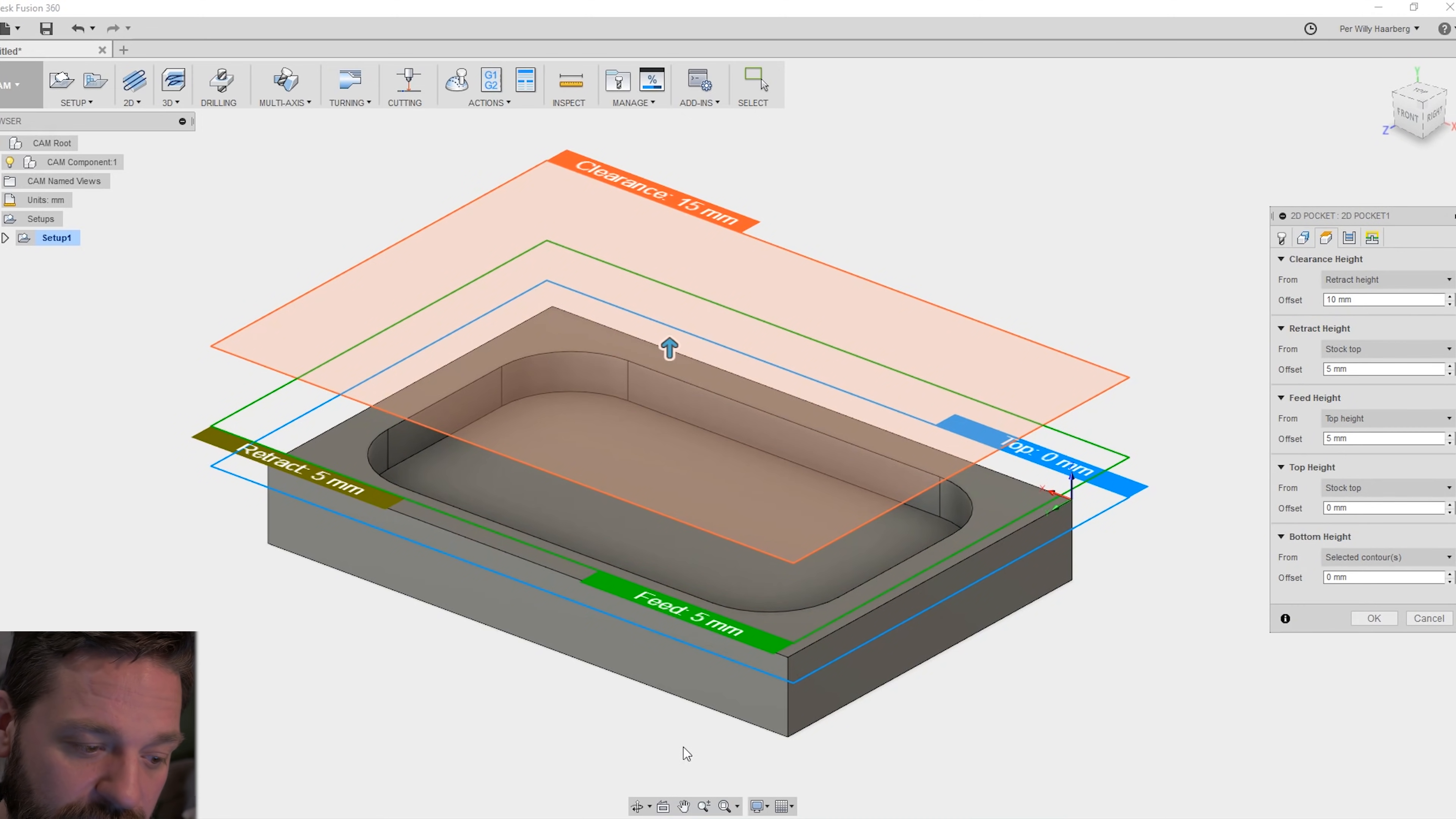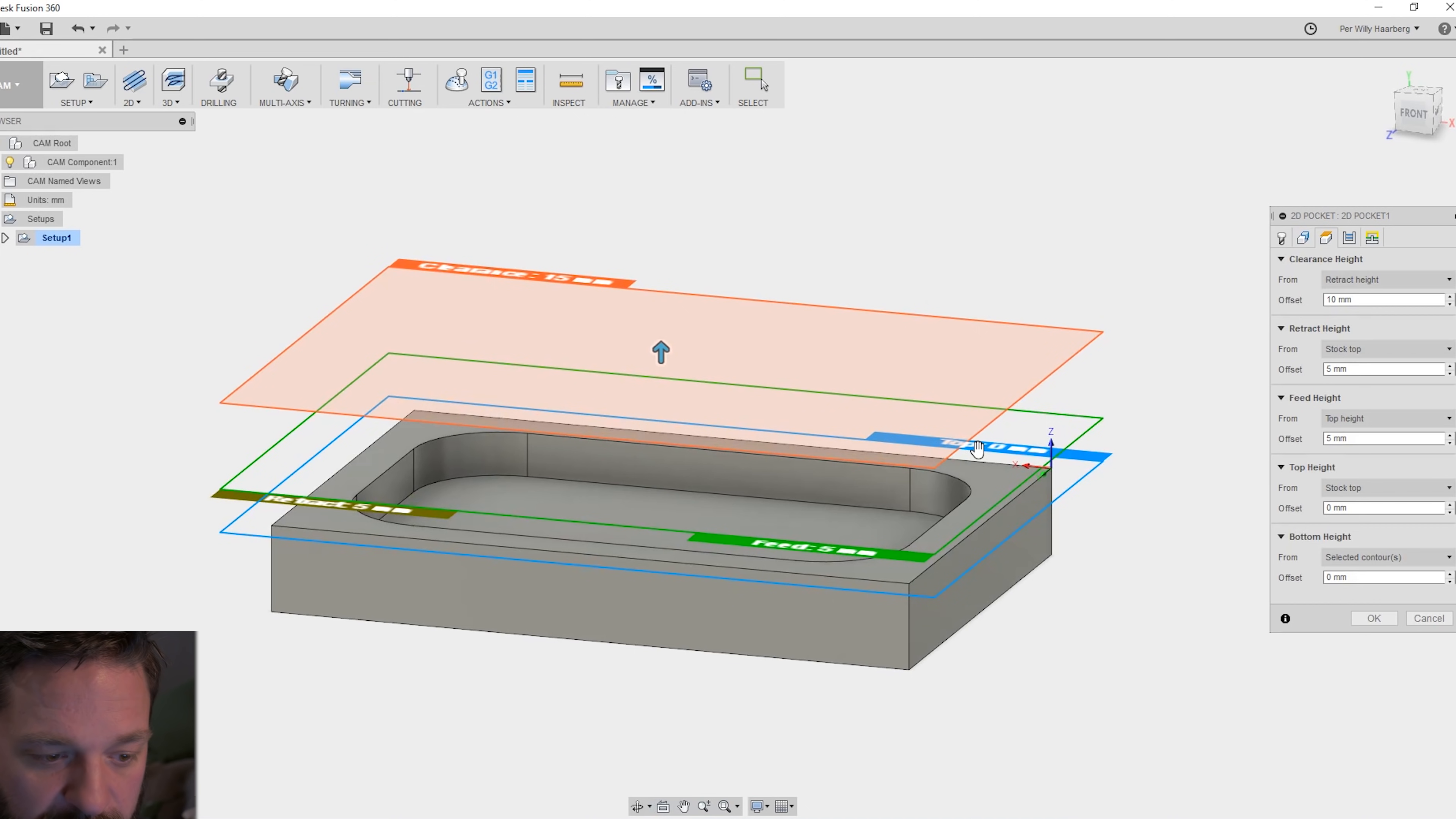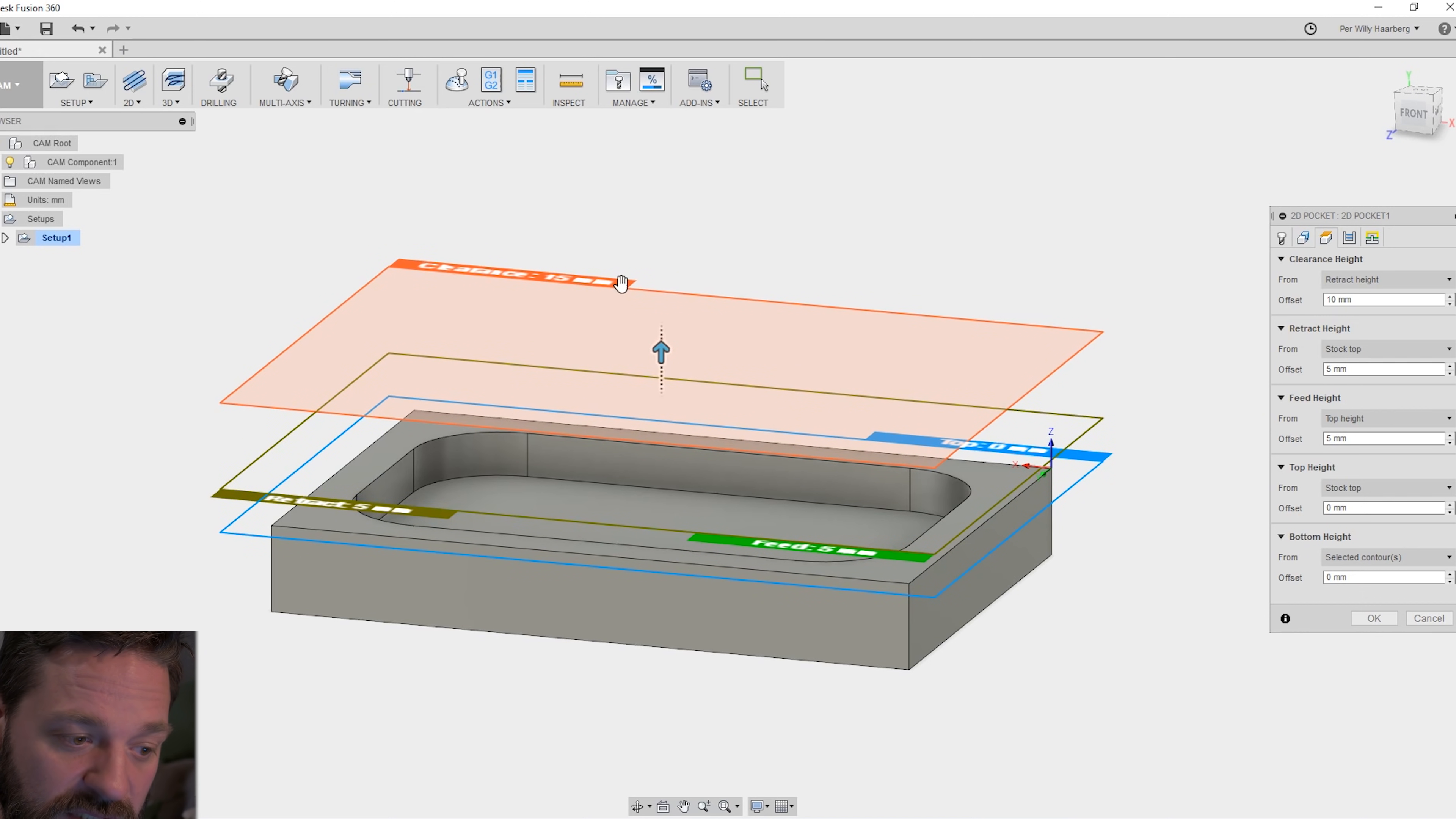In the next banner you have the different heights and stuff. You have the top of your piece is the blue one. You have the feed and retract height. This is 5 millimeters over the stock. And the other clearance is 15 millimeters.